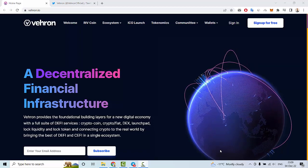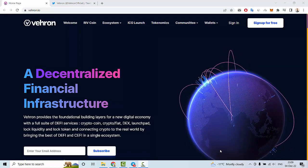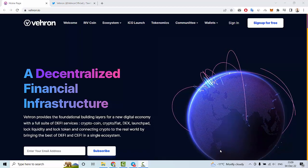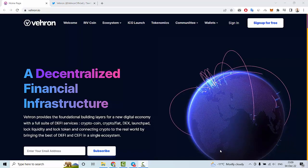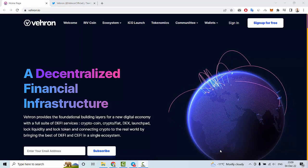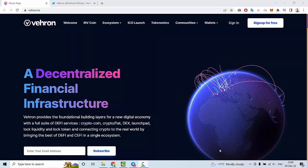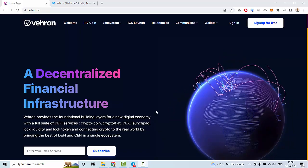Hello everyone, in this video let me tell you about an interesting new crypto project called Vehron. This is a decentralized infrastructure project.